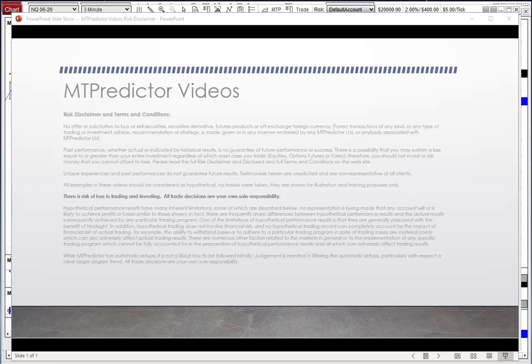Hello everybody, Steve Griffiths here, developer of the MT Predictor Software Programme. In yesterday's MT Predictor video, we took a good look at losses and how losses always will unfold no matter what trading approach you take. We had a look at an example on one of the US minis, the ES. Today I'd like to see what happened just the very next day, just to show you how markets go in cycles.